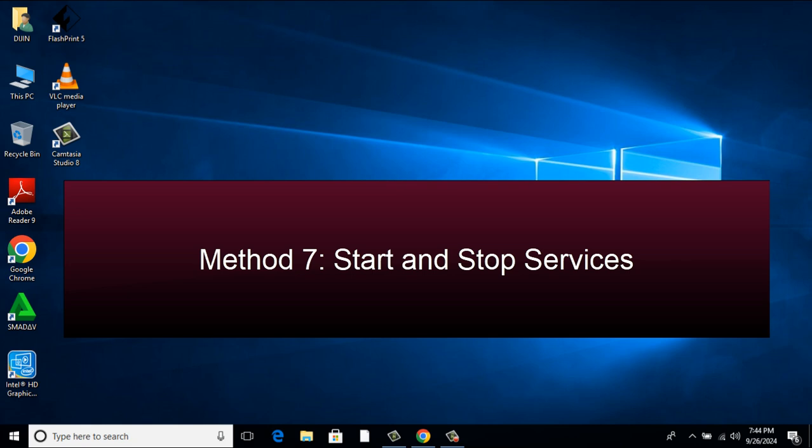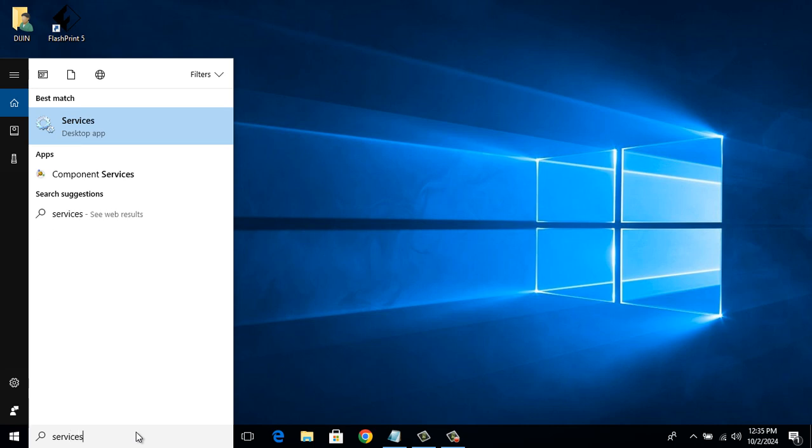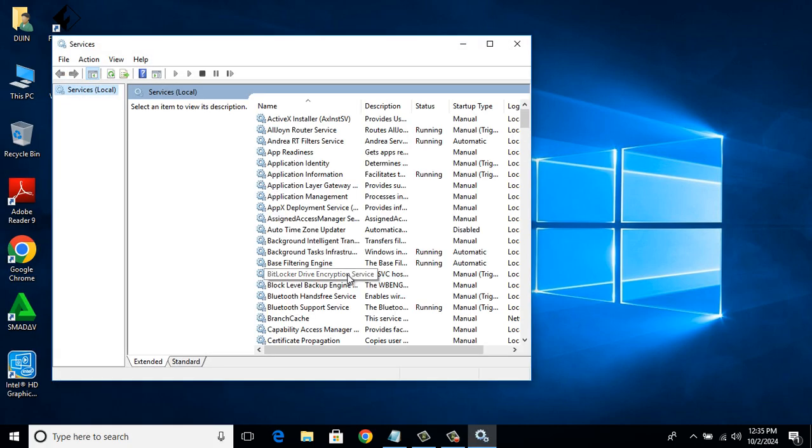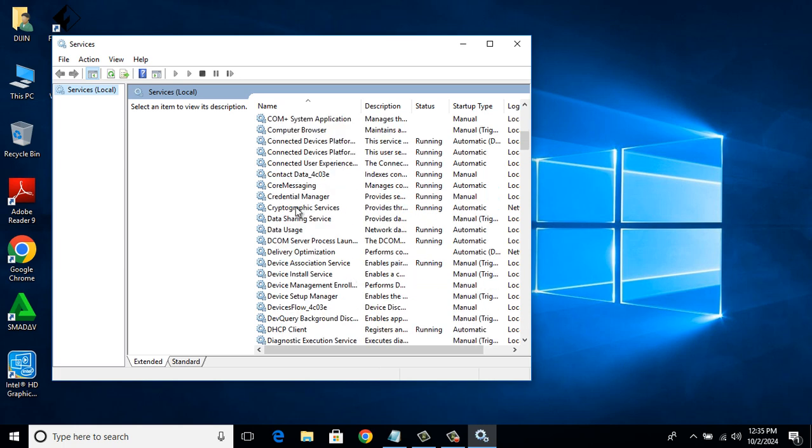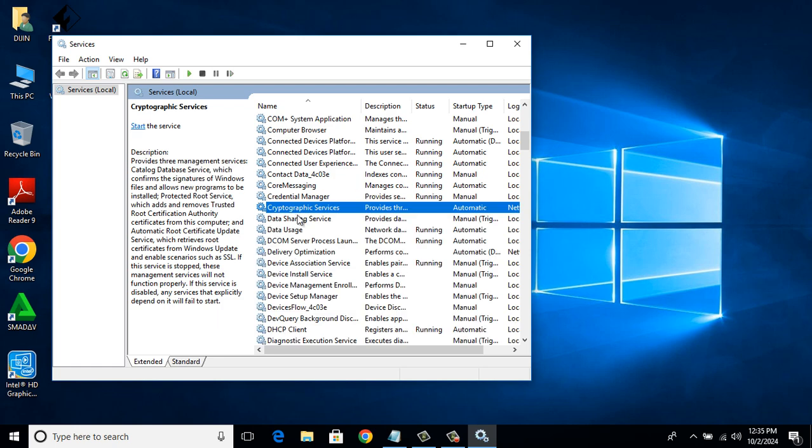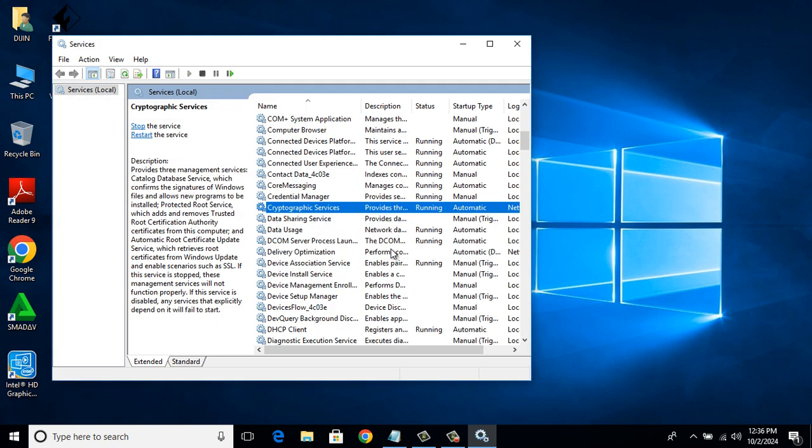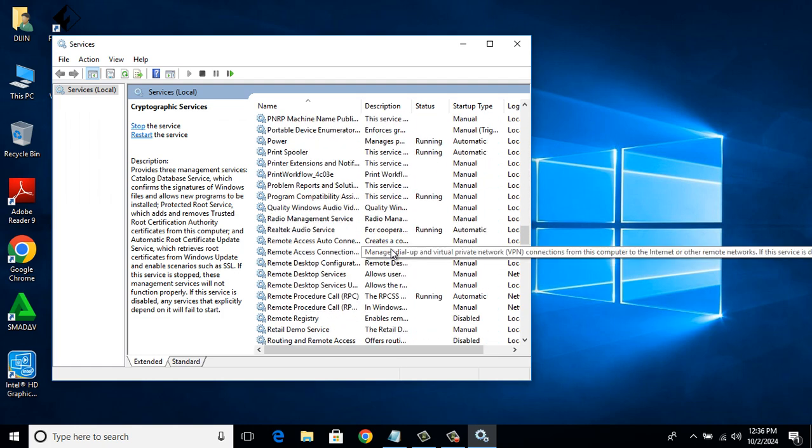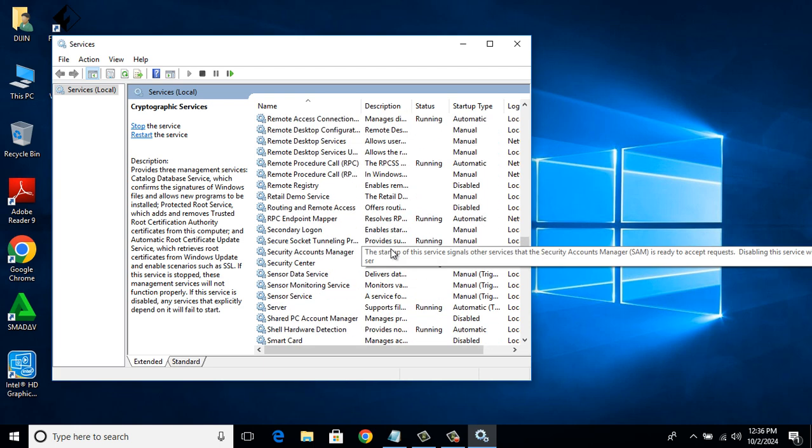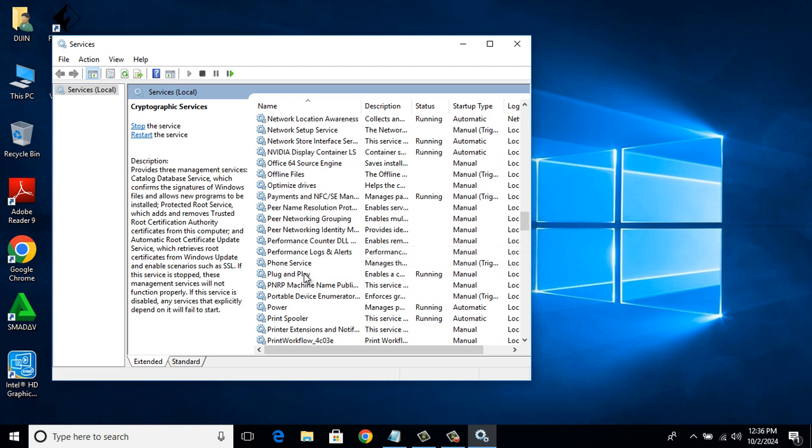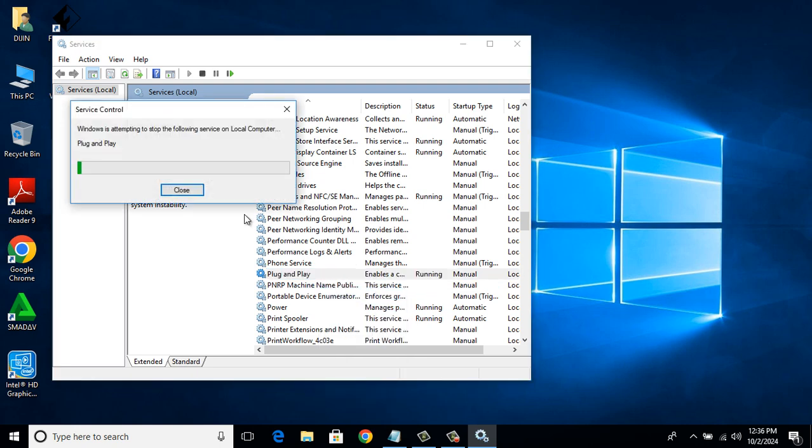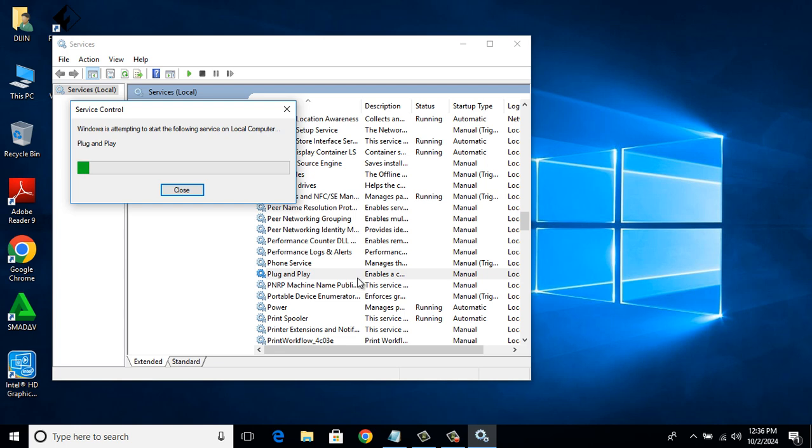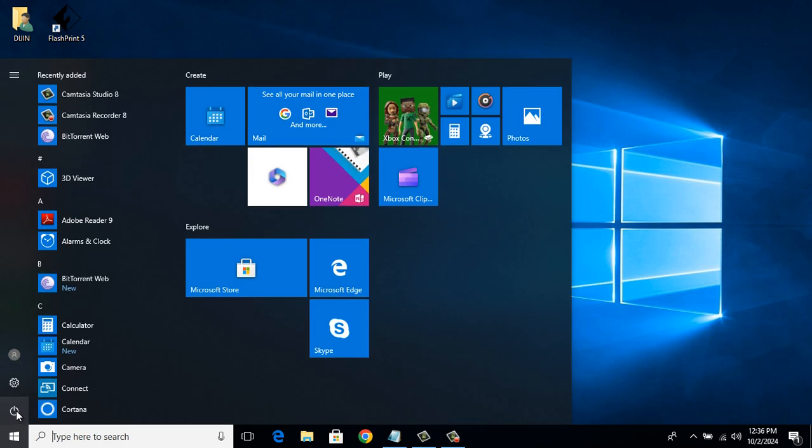Method 7: Start and Stop Services. Again in the search bar, type Services. There right click on Cryptographic Services. Click Stop first and then start again. After that look for Plug and Play. Right click on it and repeat the same procedure. Stop first and then click Start. Now restart the device.